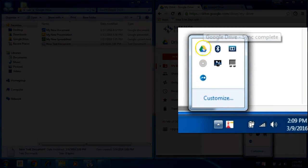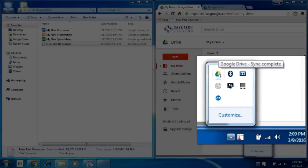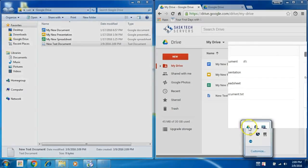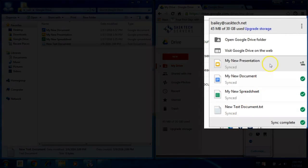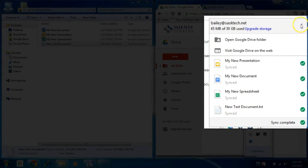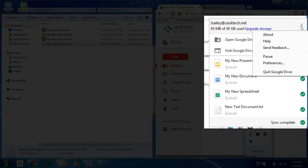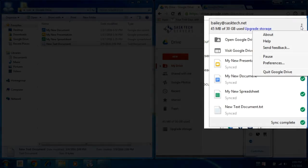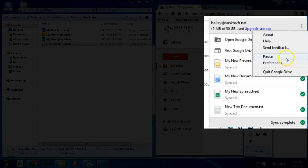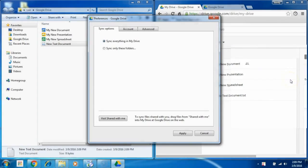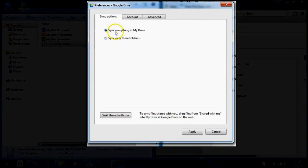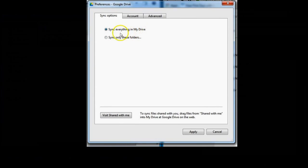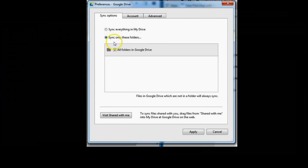If you need to make changes to your settings, right click on the utility and click the three dots. Select preferences. And if your laptop is limited to hard drive space, you may only want to sync certain folders from Google Drive and you can select them here with the checkmark boxes.